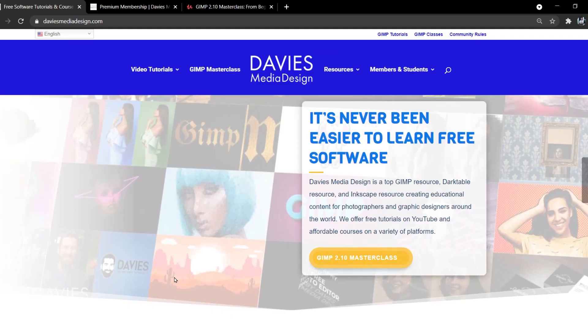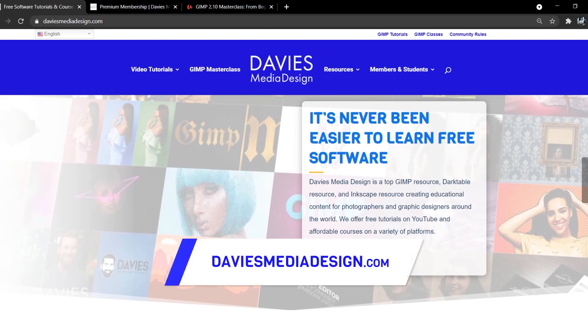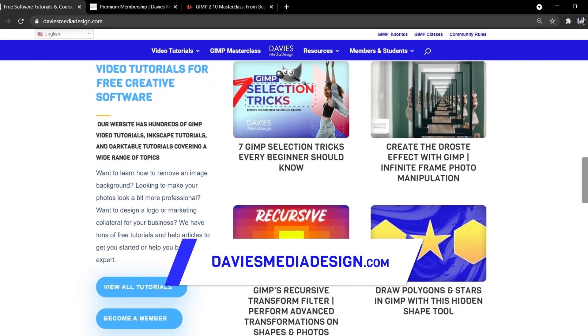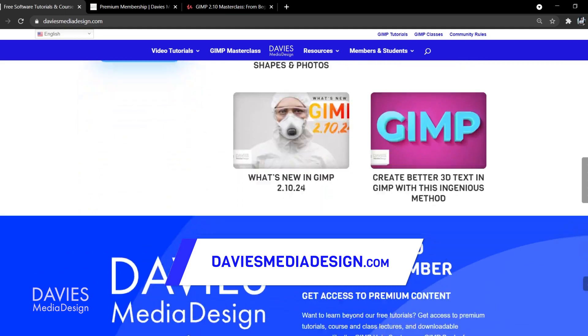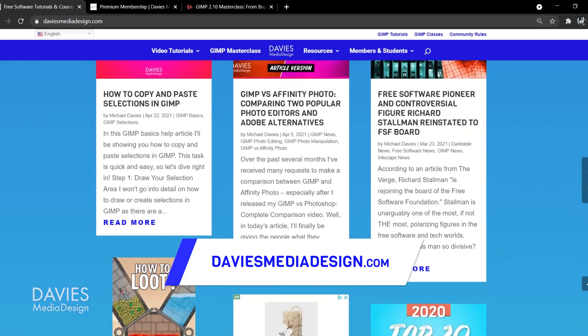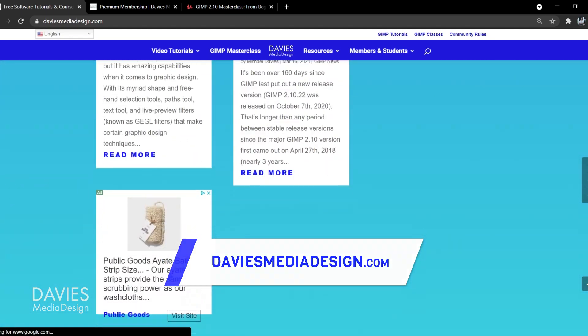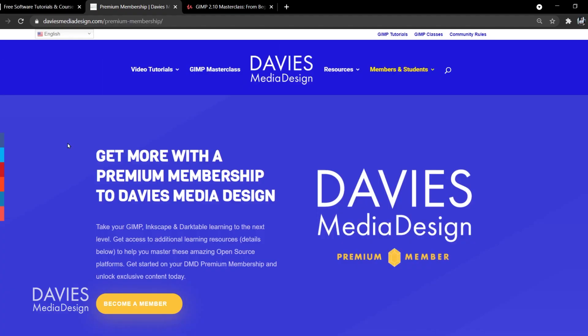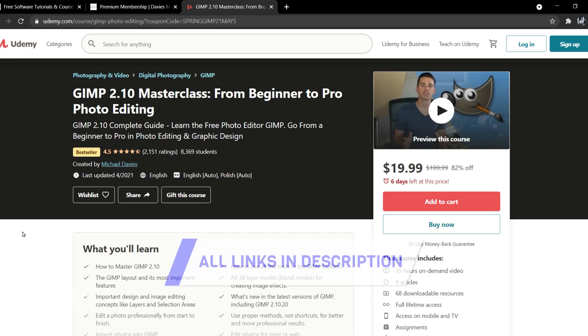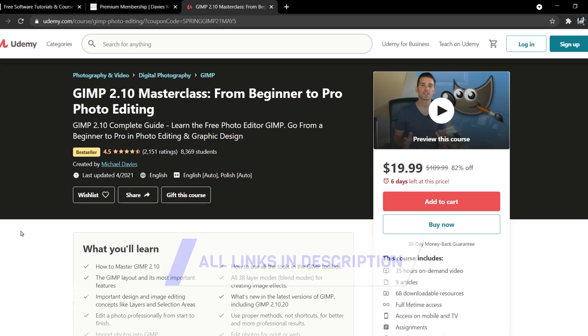Before I get into that, don't forget to check out my website at DaviesMediaDesign.com. As always, I have tons of free software tutorials on here, as well as help articles. You can get more content with a premium membership to Davies Media Design, and you can enroll in my GIMP 2.10 Masterclass from Beginner to Pro Photo Editing on Udemy. I'll include a link to this as well as all the relevant links from this tutorial in the description of the video.